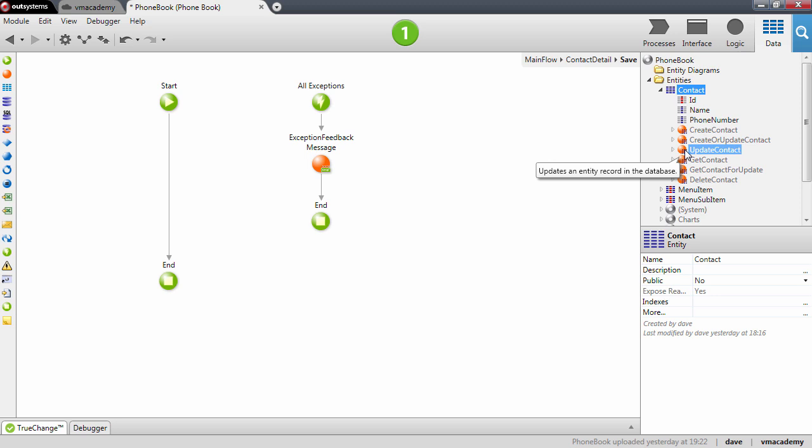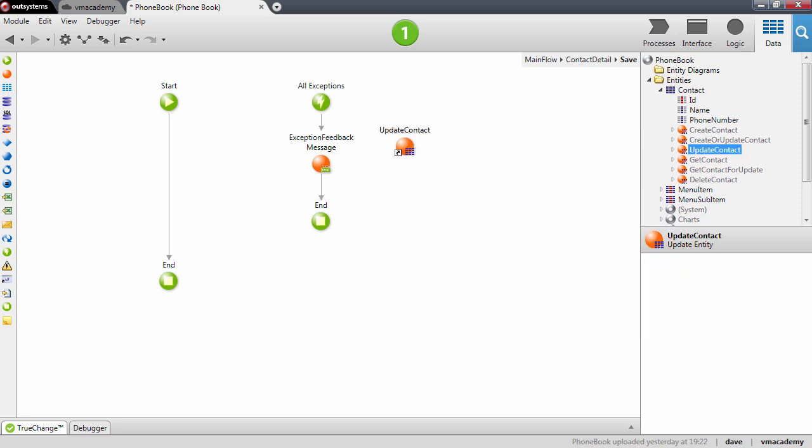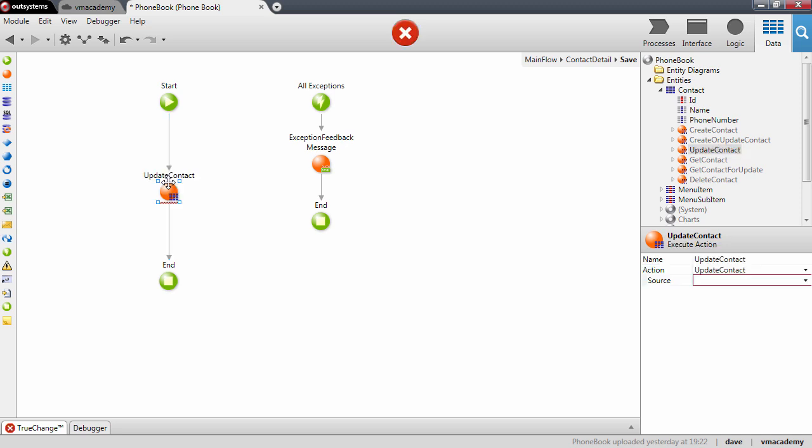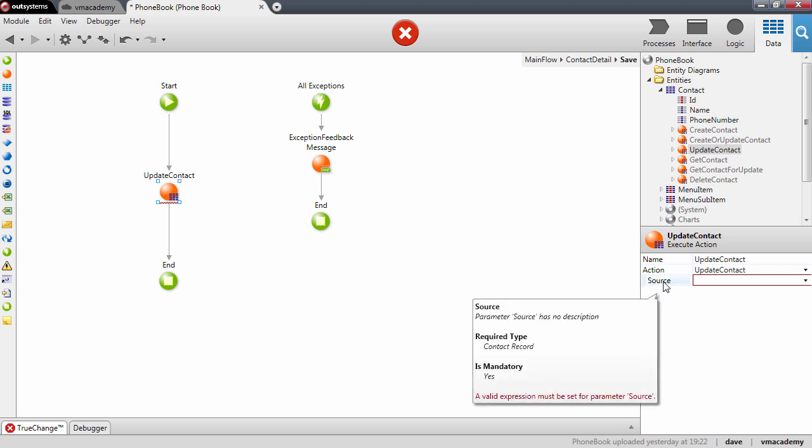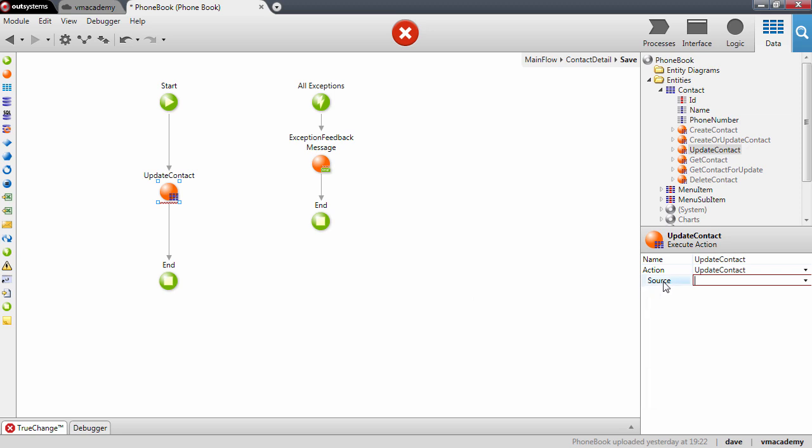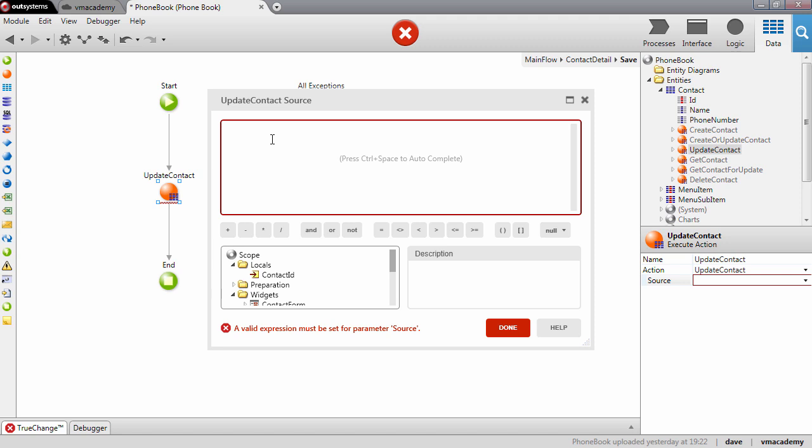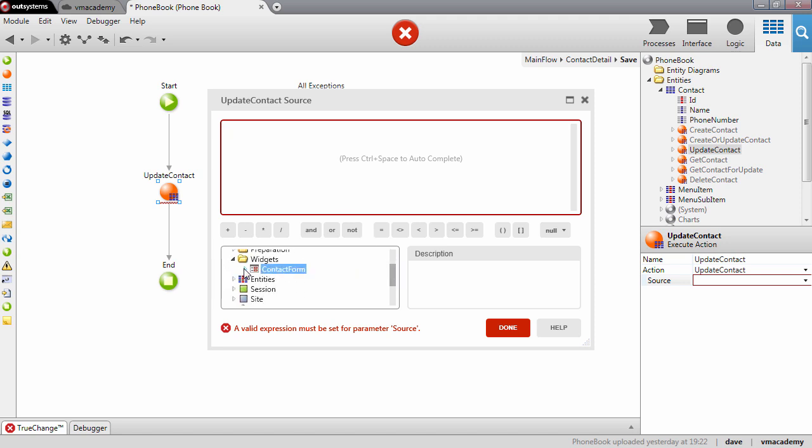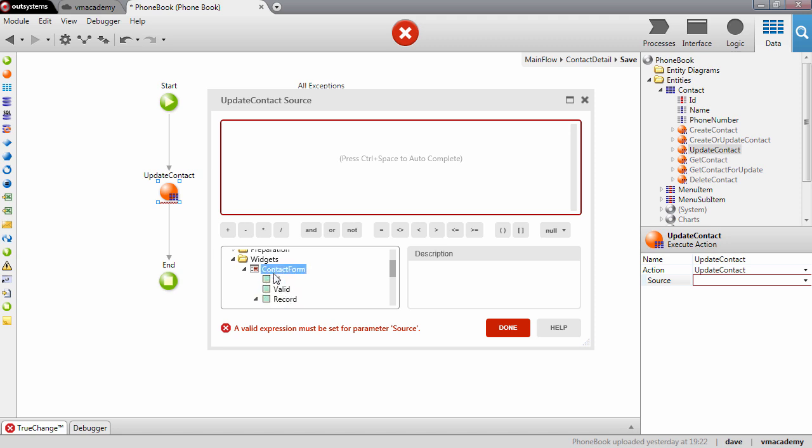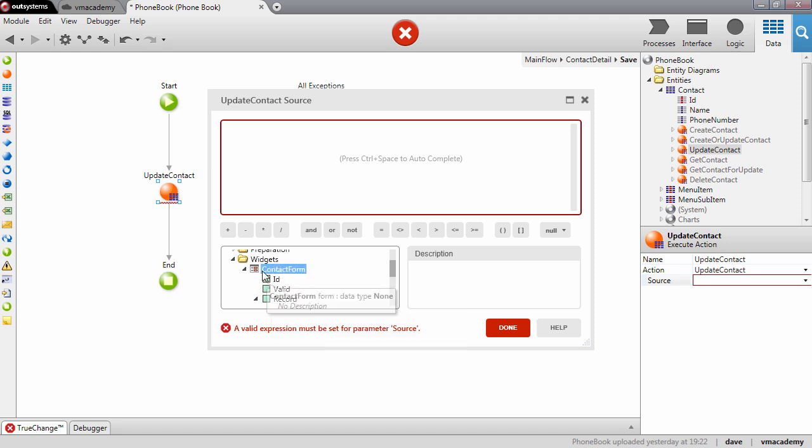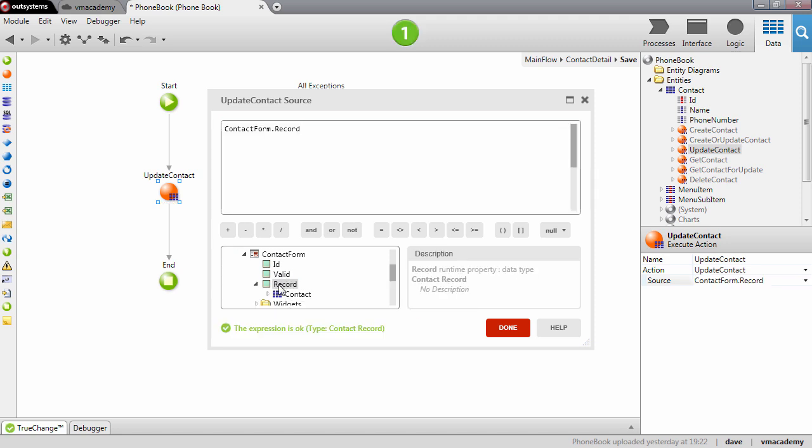The update entity action is an entity action that receives a record as an input parameter and updates that record in the database. So when we drag and drop this action here into the flow we will need to define this source property. And basically this source property is expecting to receive a contact. And we will get this contact from the form record property. The form record property holds the values that were entered by the end user when he updated the contact. So this one here.